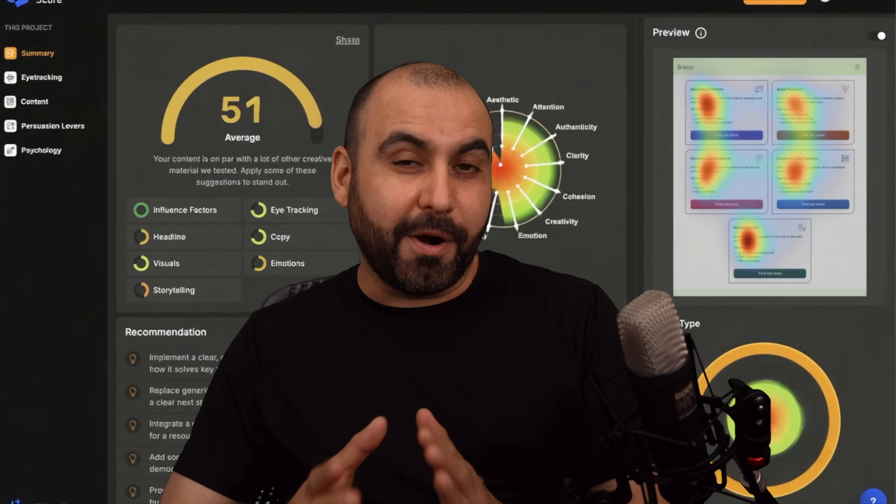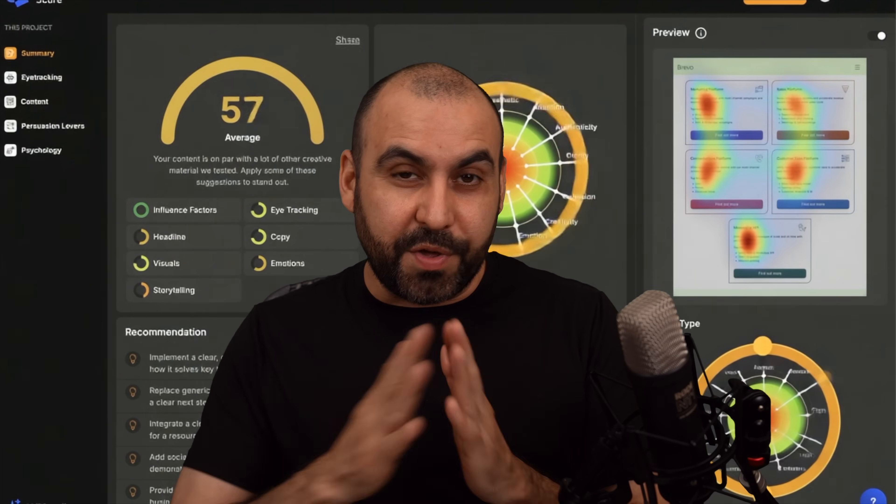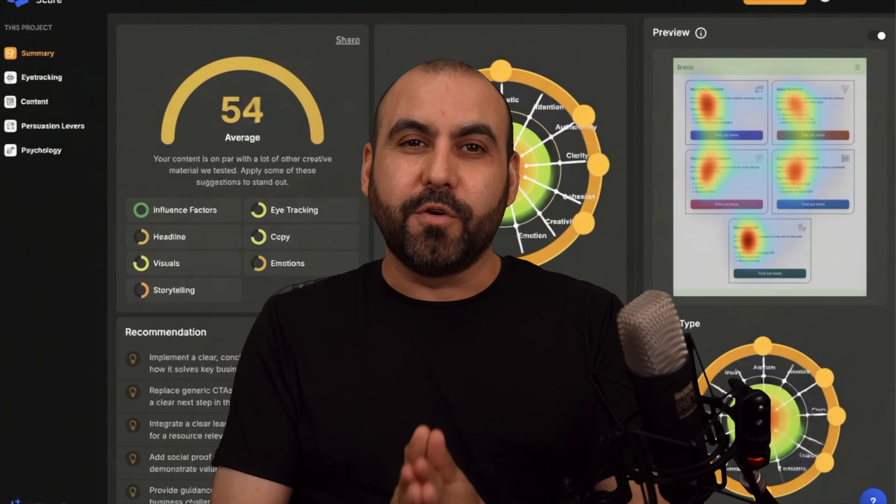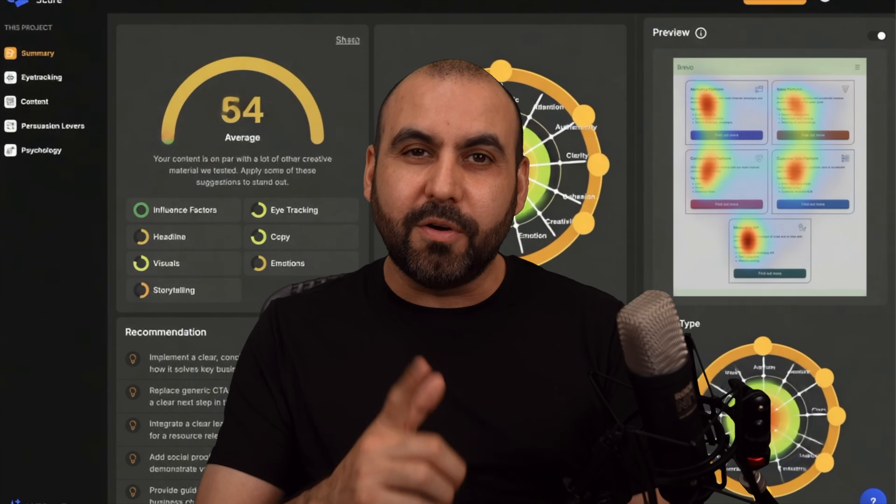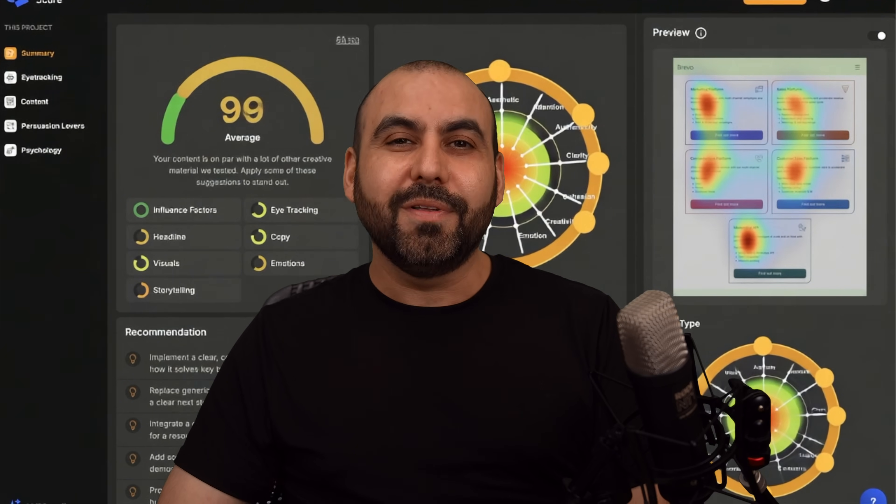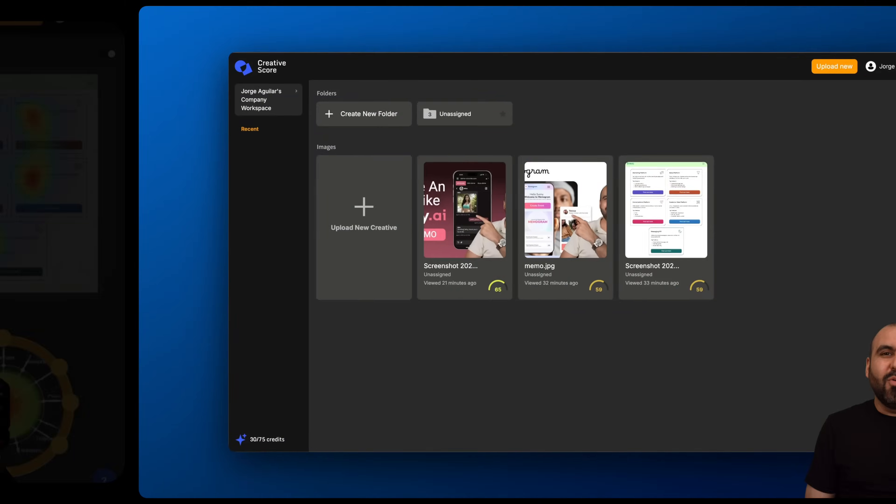Do you need to optimize your marketing images with AI? I have the solution for you. There's a lifetime deal that can do that right now. So let's get started.